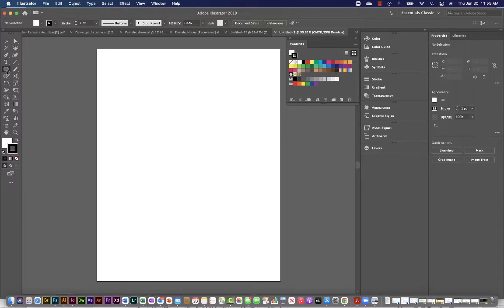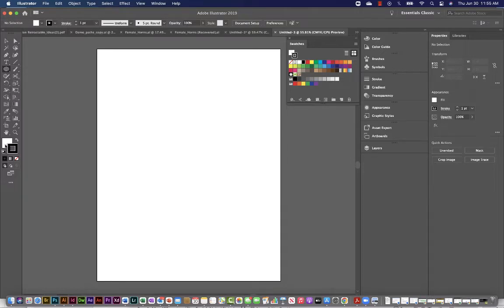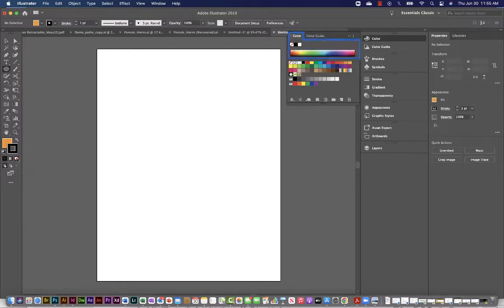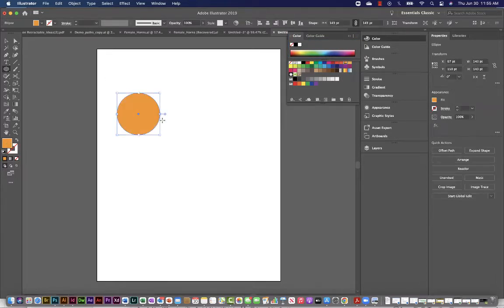So I'm going to click on my tool for a rectangle or my shape tool and I'll find the ellipse tool. You can see here L is the shortcut key. And I'm going to give my ellipse tool a color. No stroke. So I'll turn my stroke to none and I'll just hold shift and create this dot.